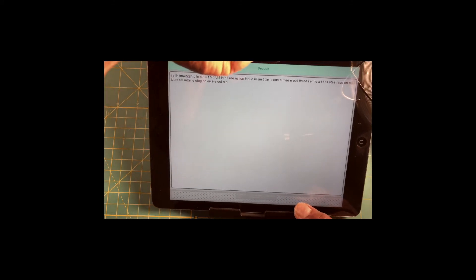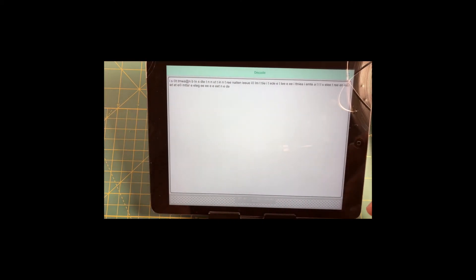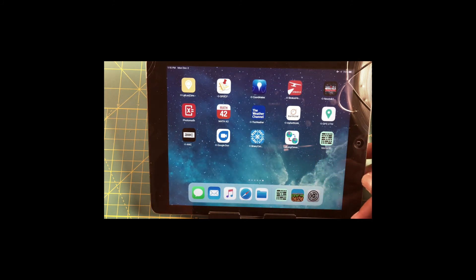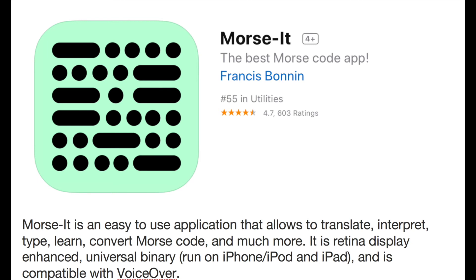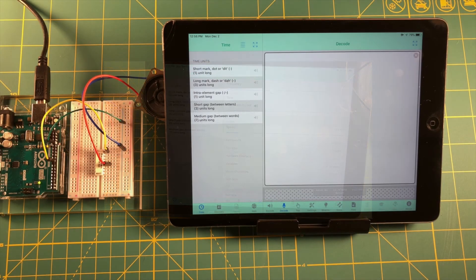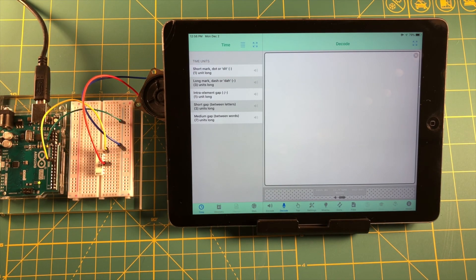The app we used is a decoding app for generating Morse code tones, and it also decodes. It's called MorseHit, and that is the app we're using. So we'll set this all together, get it all set up, and we'll generate some tones and see if it works.